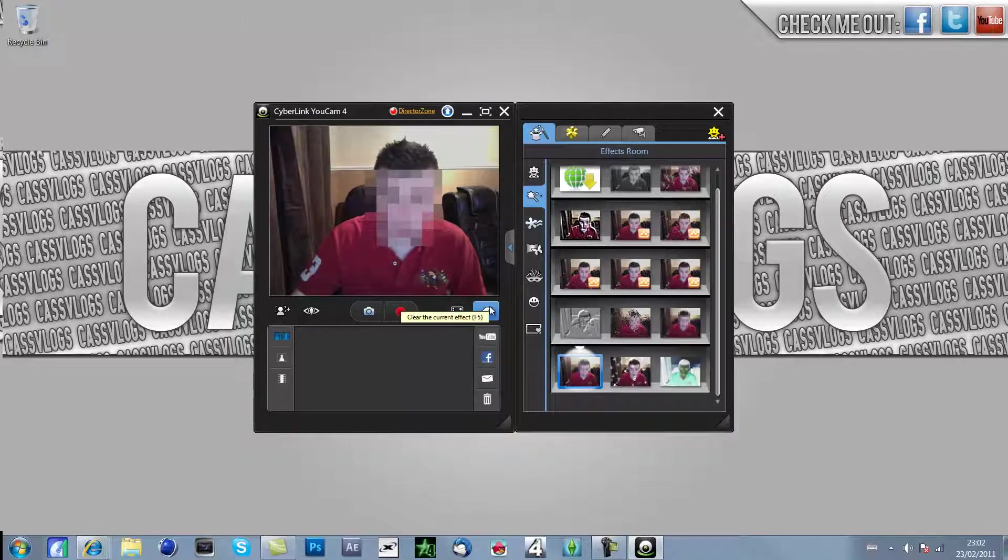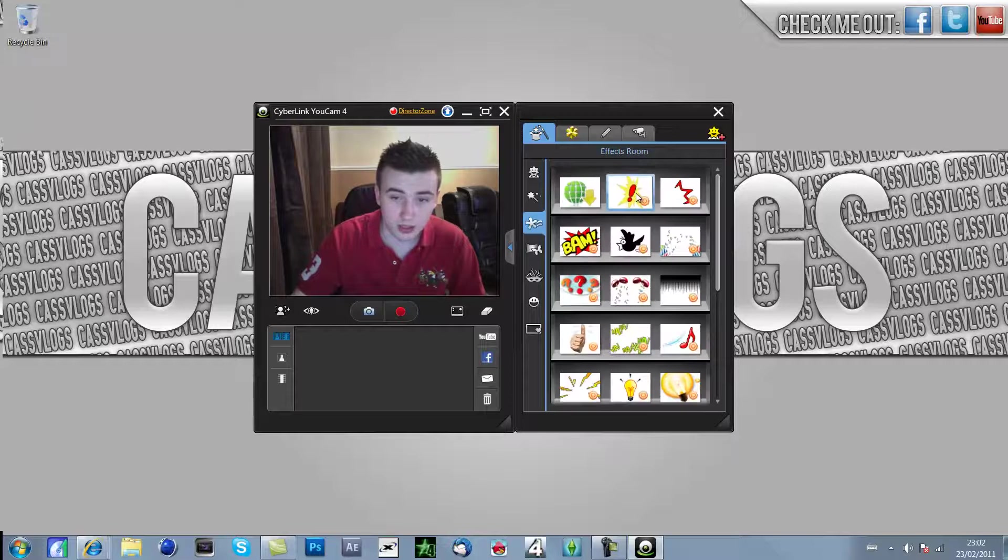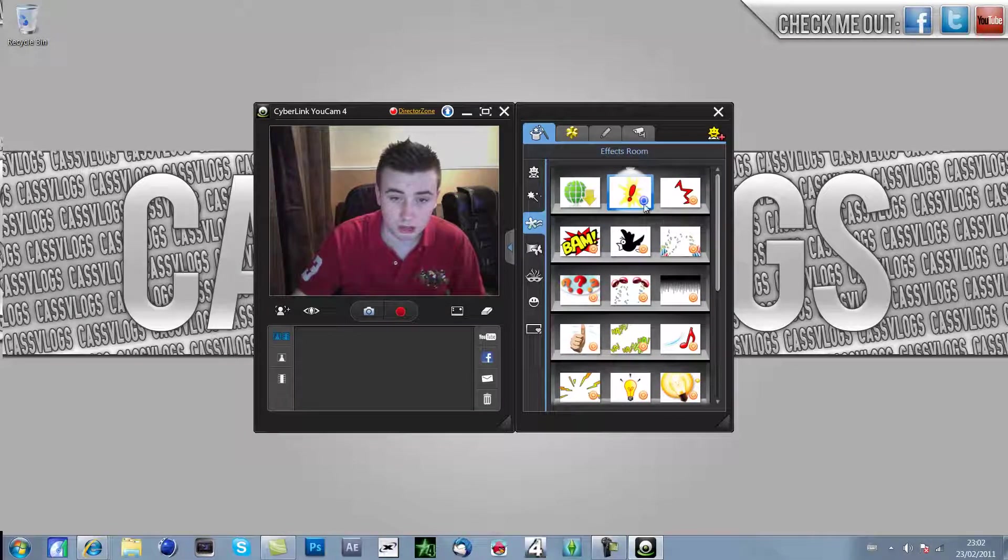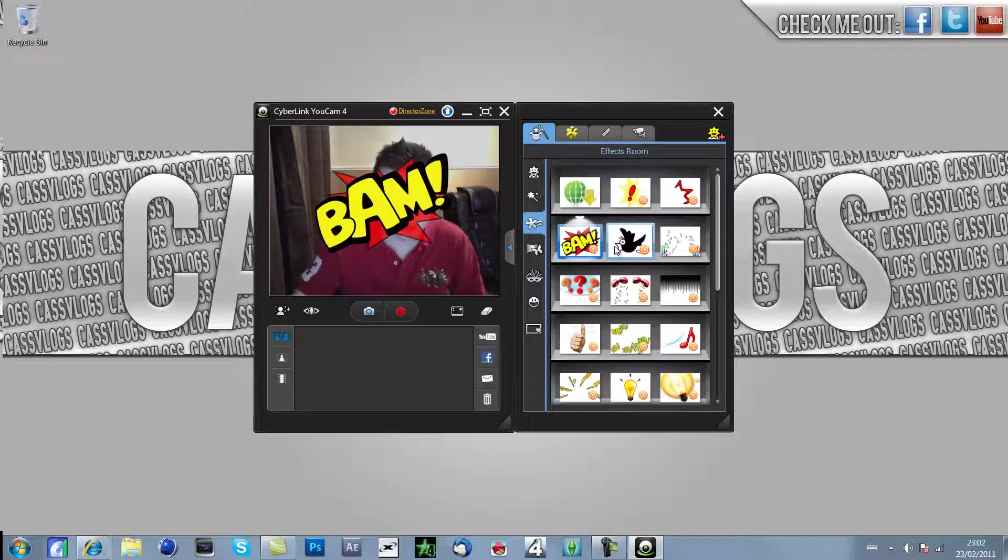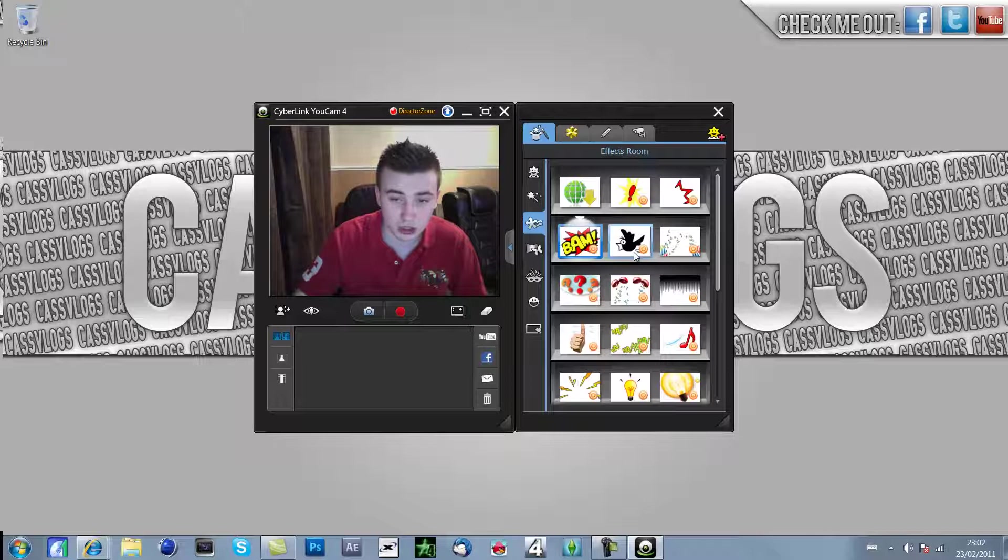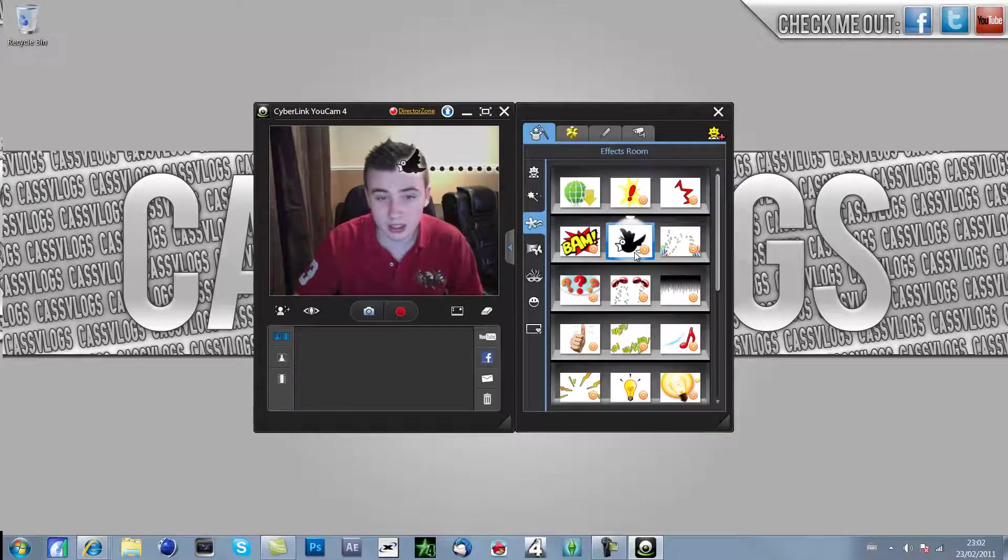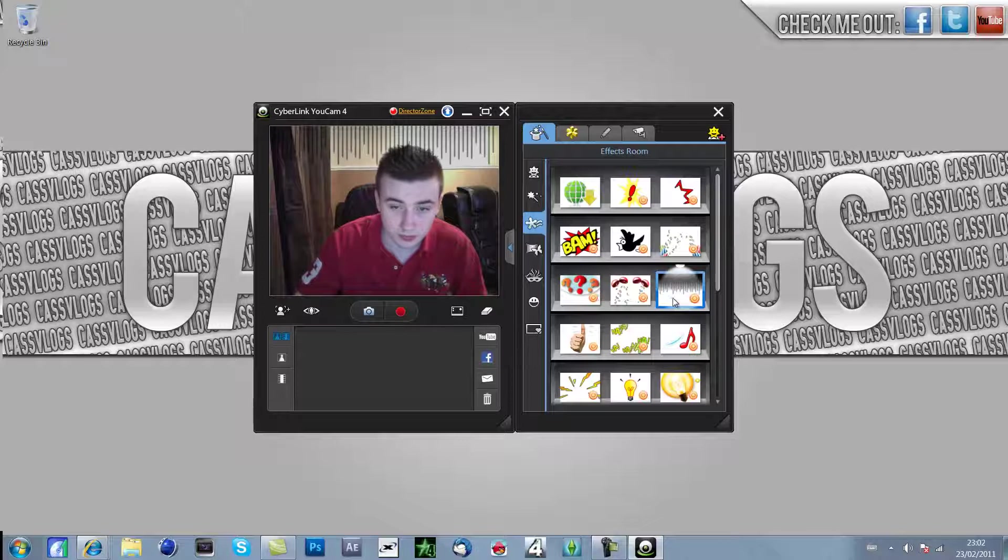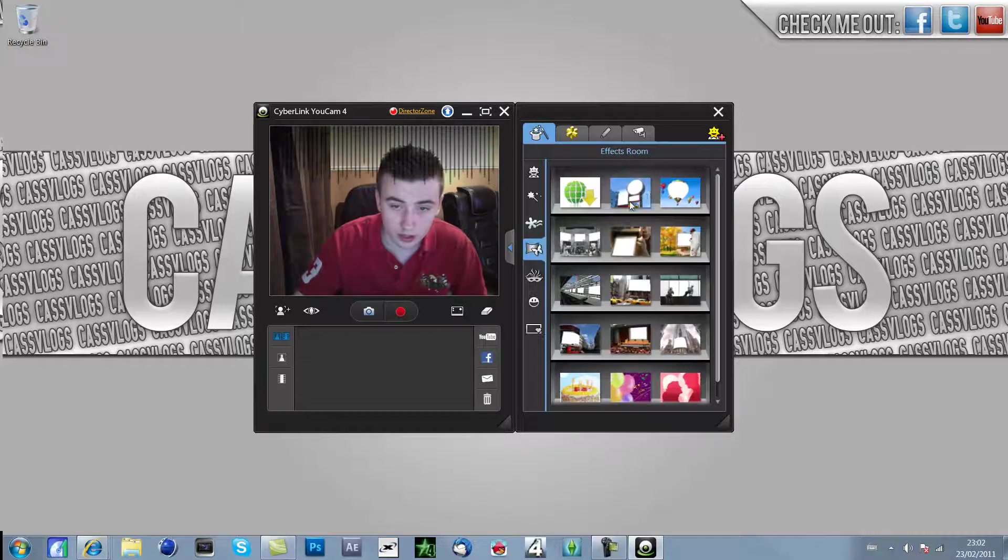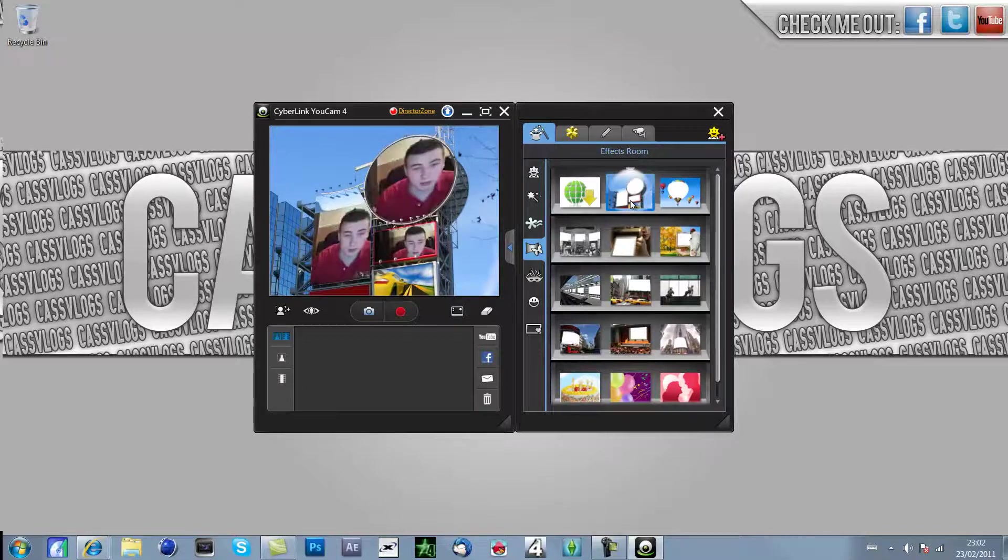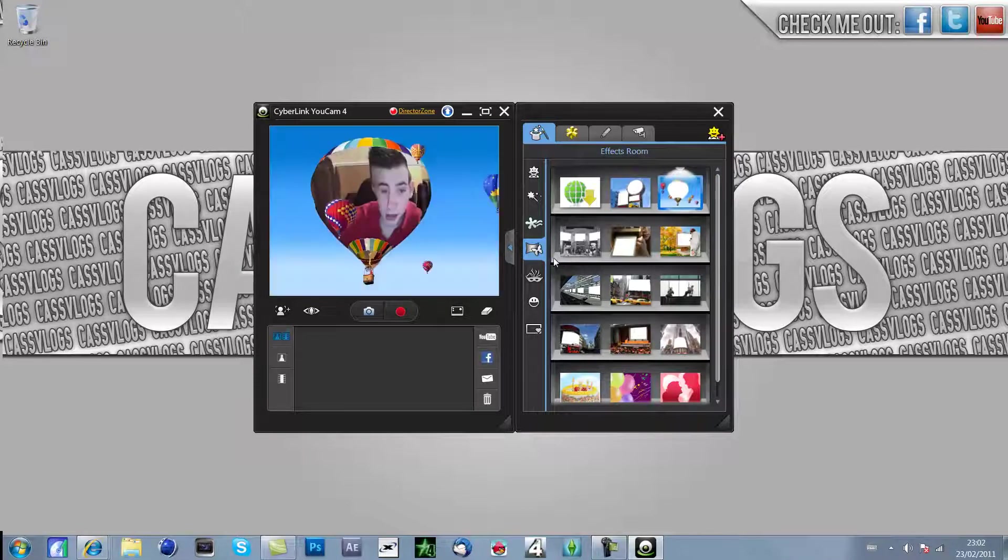If you want to get rid of all the effects you just click on the erase tool and that erases it. Here's a couple more effects you can have. It just pops up now and again if you press it. It's pretty cool if you're like with your friends or something and you're on webcam chat on Skype or something, you can add in these cool features and it looks pretty cool.